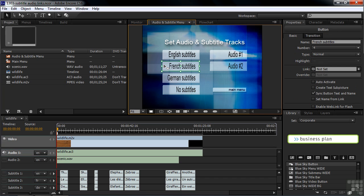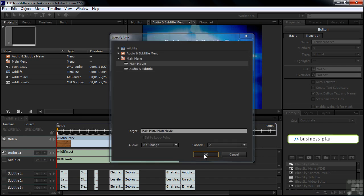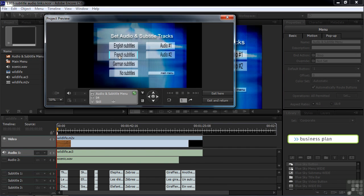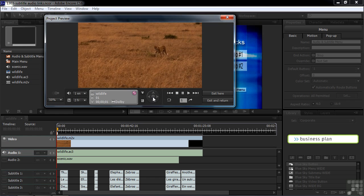Let's go over to the French one and click on that. I want to do a different approach here. Go to the link flyout menu and down to Specify Link. We're going to click on subtitle number two — that's the French track. And I want this button to take folks back to the main menu with the main movie highlighted as the selected button. I'll click OK. Now previewing: I click on French subtitles and it takes us back to the main menu with the main movie highlighted. I'll use the enter key to play that. And there — I have French subtitles now.